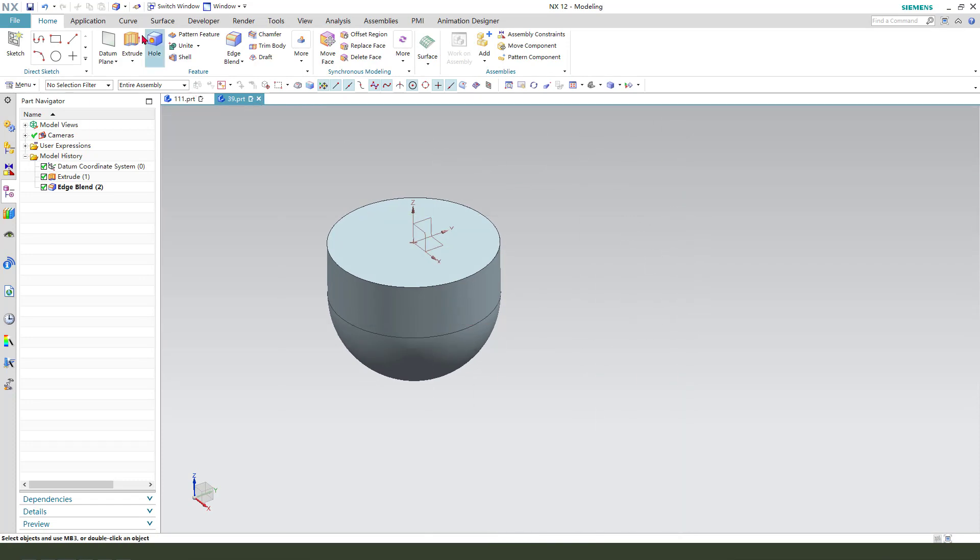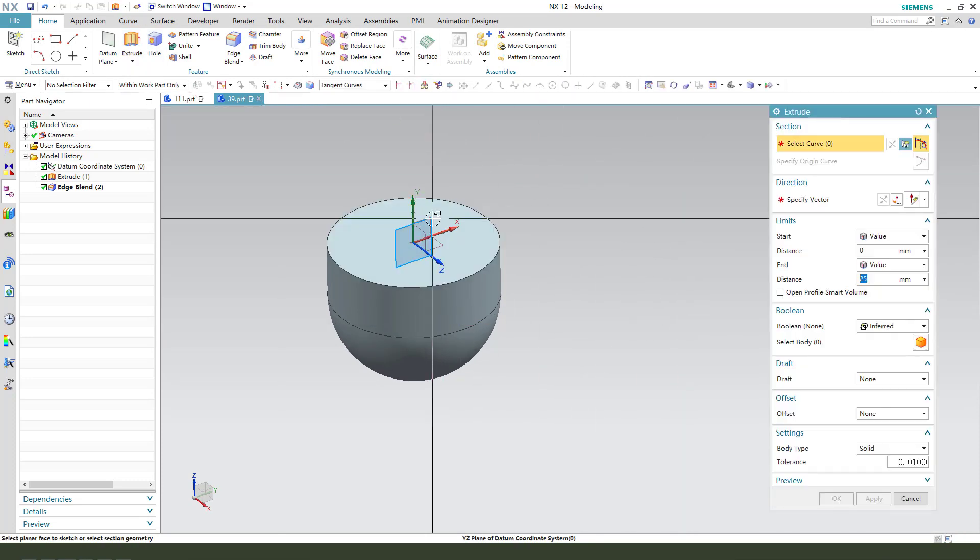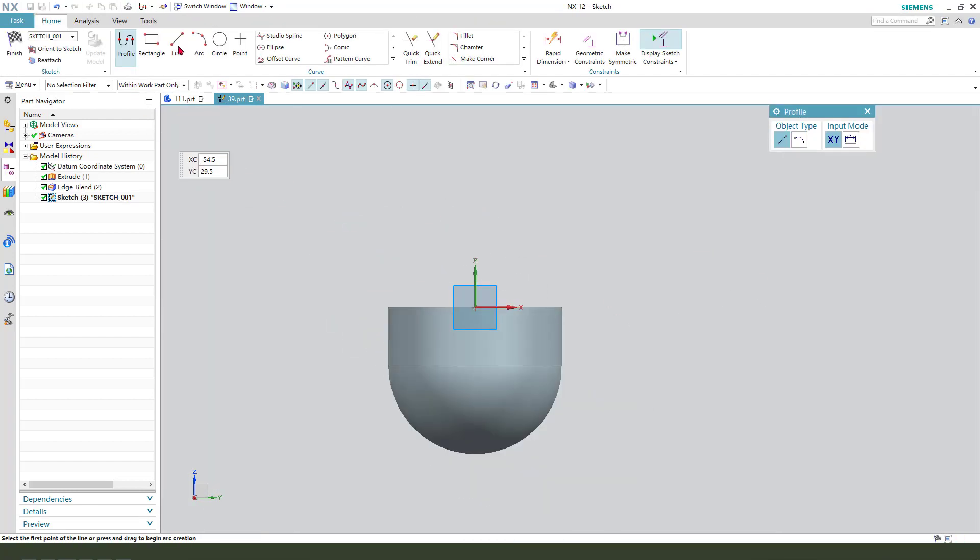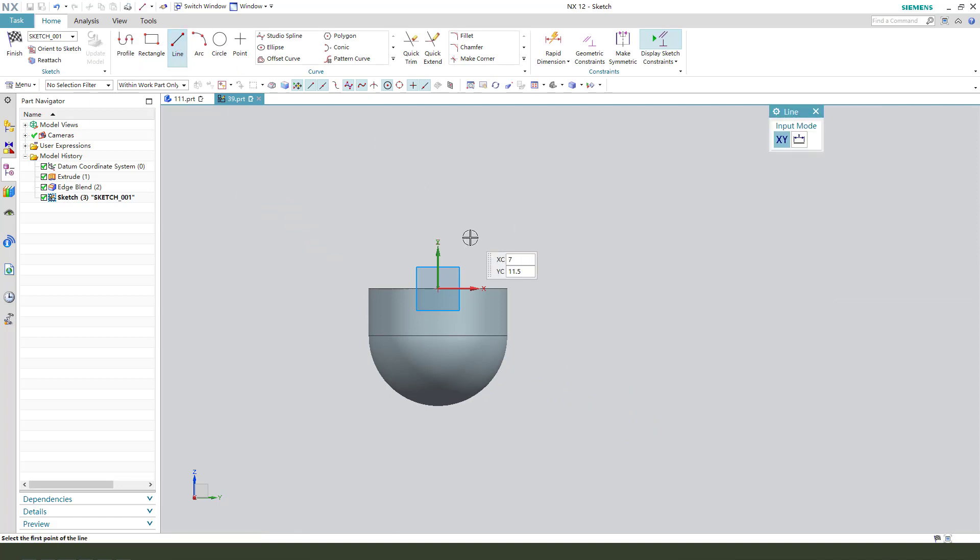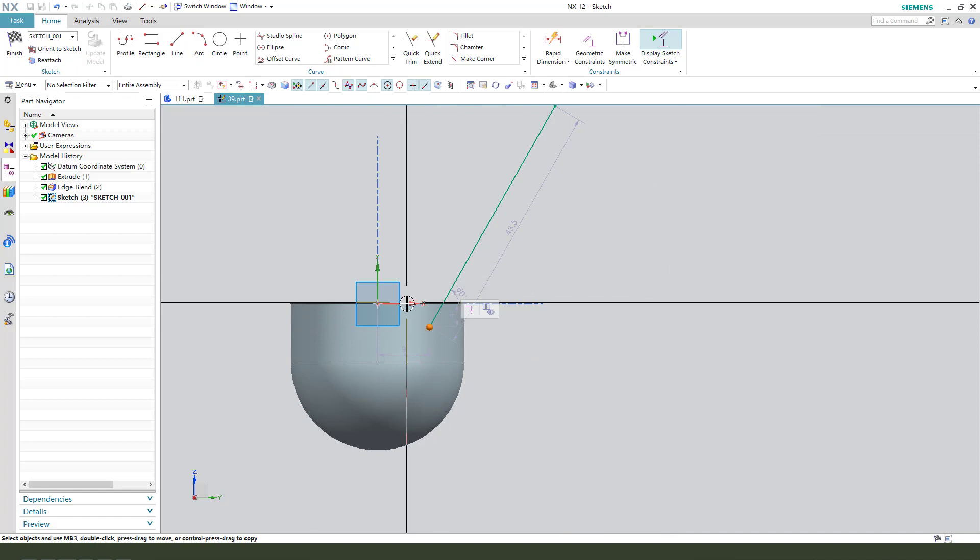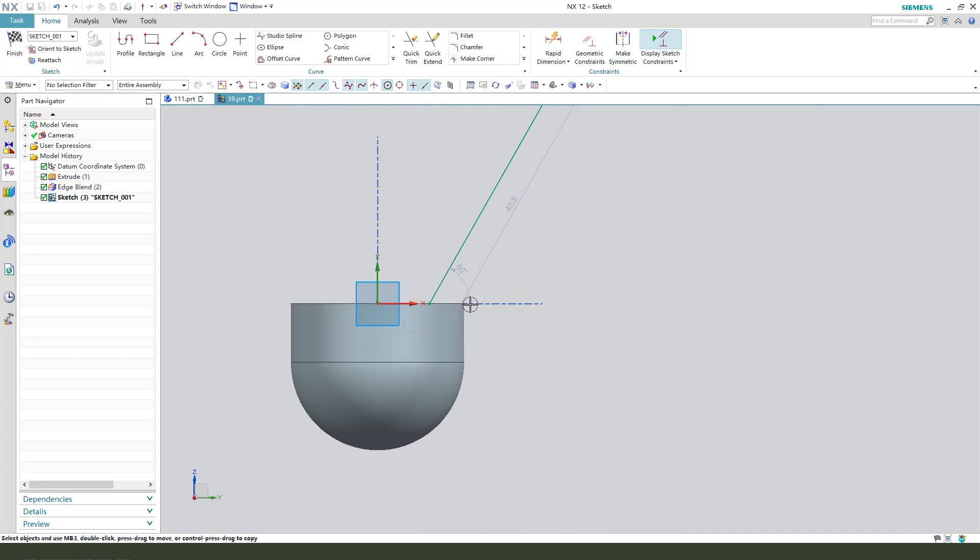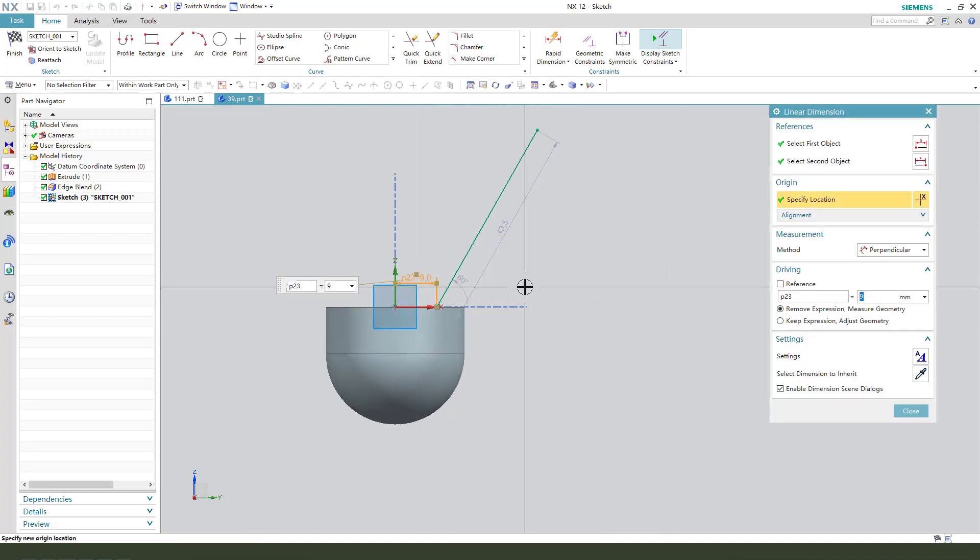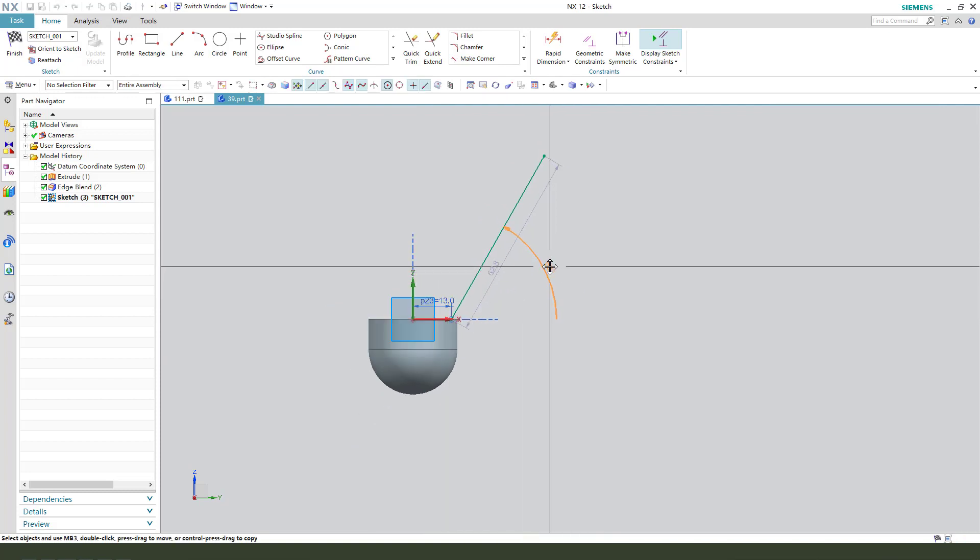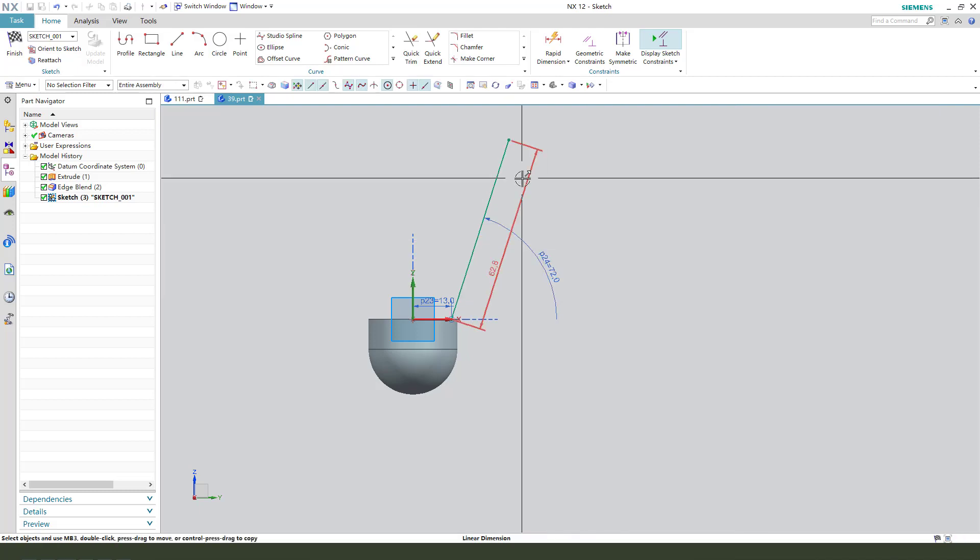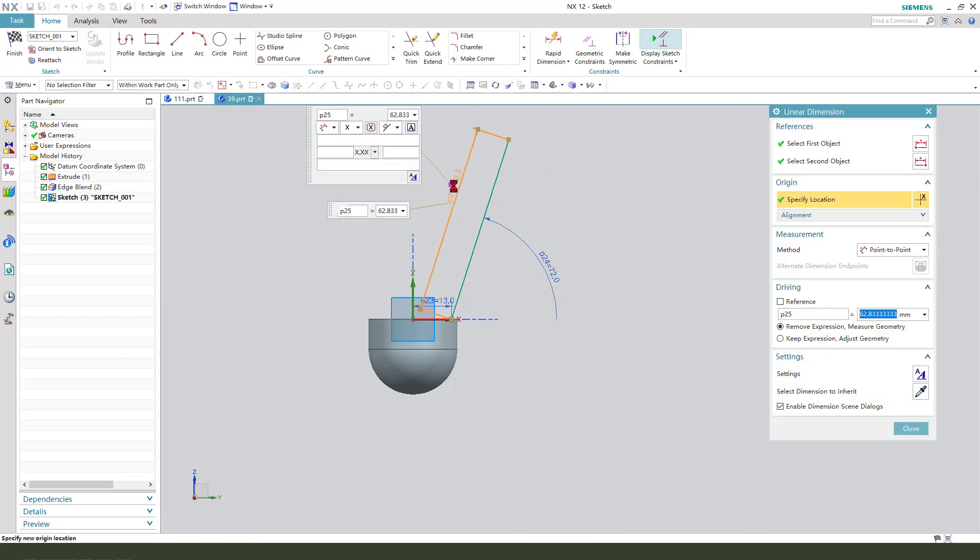Next, we need to select YZ plane and create the line. Constrain this point on X. Make dimension 13, and the angle 72. The length, 77.